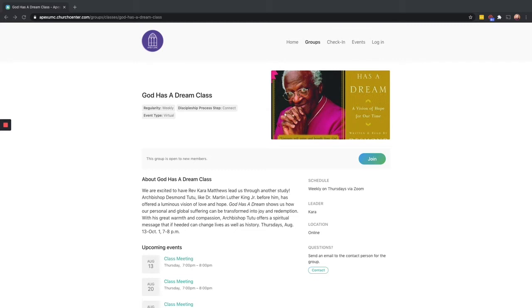For today's example we're going to use an upcoming class that starts today, August 13th, when this video goes out, called God Has a Dream. This is a book study with Kara Matthews looking at a book by Desmond Tutu.